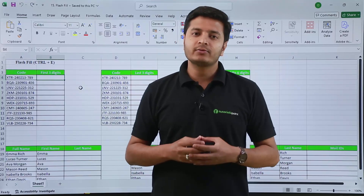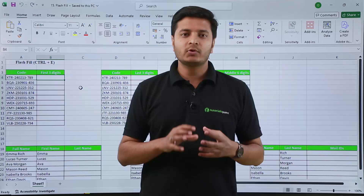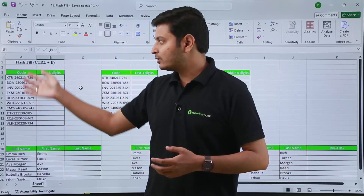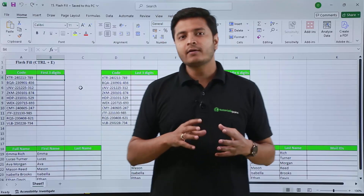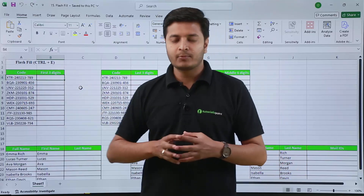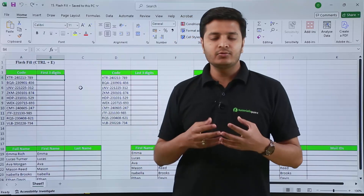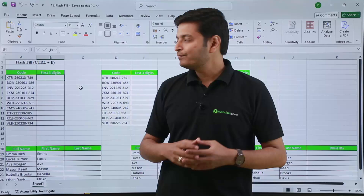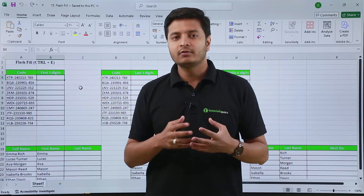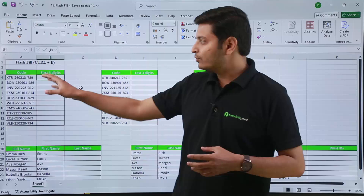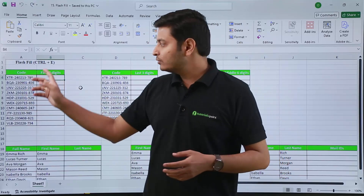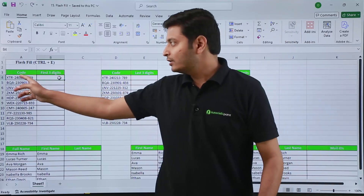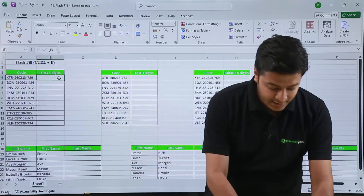In this video we are going to talk about flash fill. Suppose I have data where I have a product code written in this column and I want only the first three digits of this product code. You can use the text function, which you will learn about later in this course, but there is a beautiful short method. I will just type the first three digits of the first code, which will be XTR.